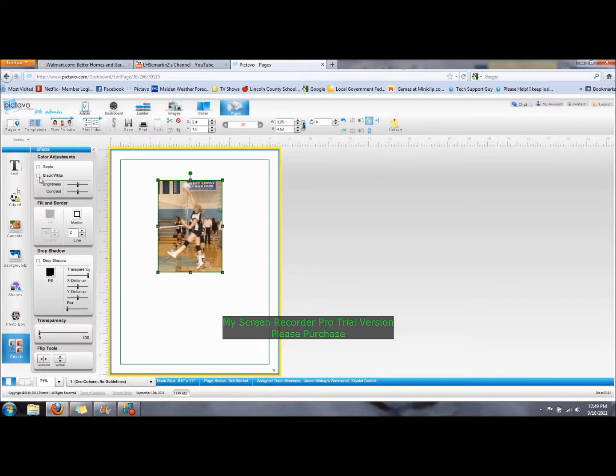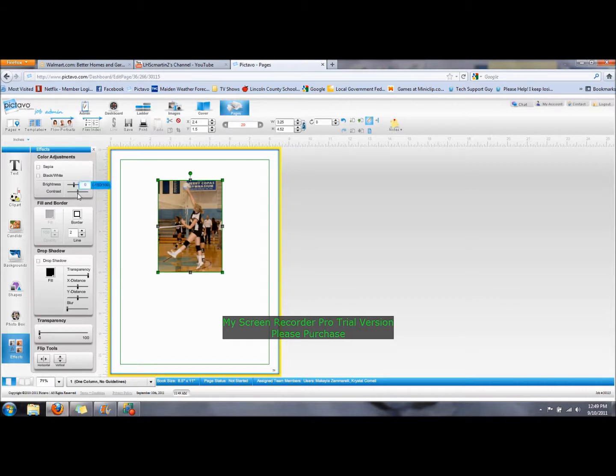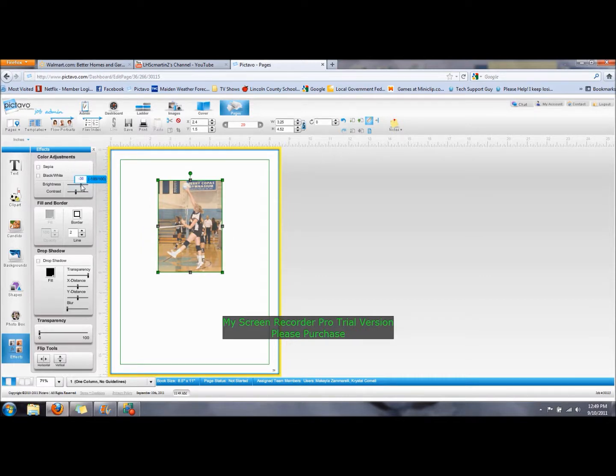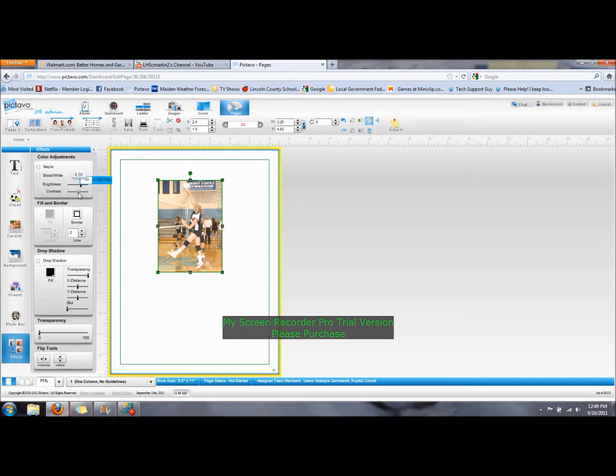You can also adjust the brightness. Let's say it's too bright, I'm going to darken it a little bit. You can also decrease the contrast. Let's say it's dark, you can brighten it up. You can also increase the contrast. Now this picture, the brightness is pretty good, so let's go back to where we started. Let's take the picture back to normal.